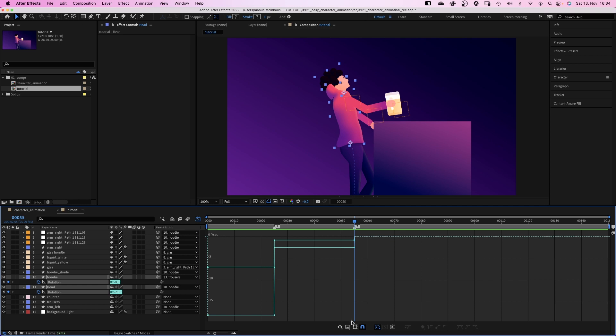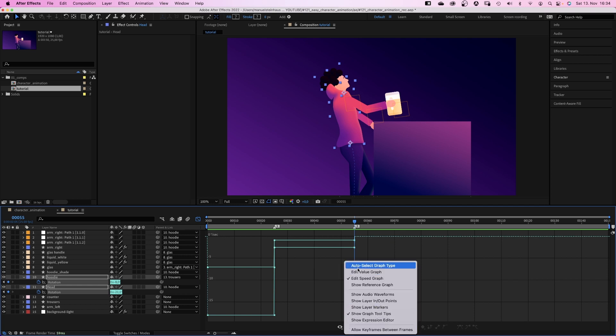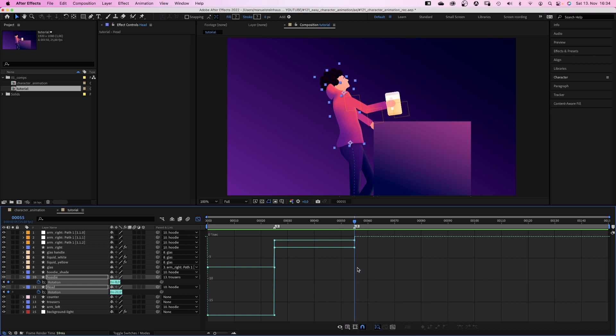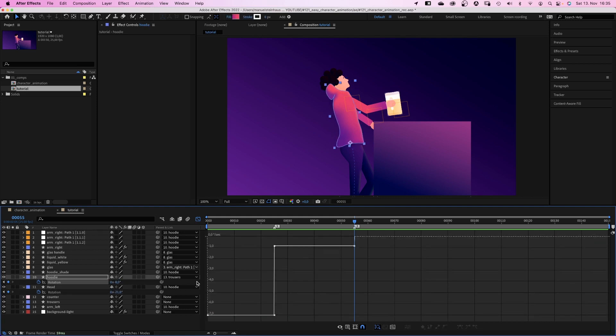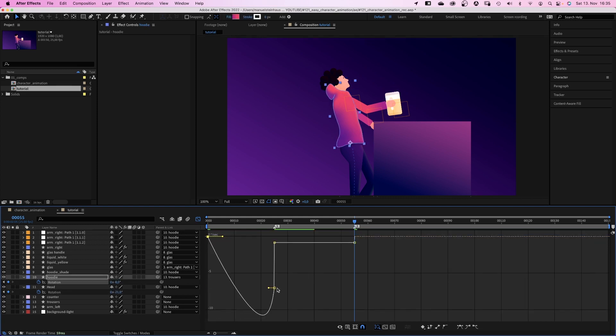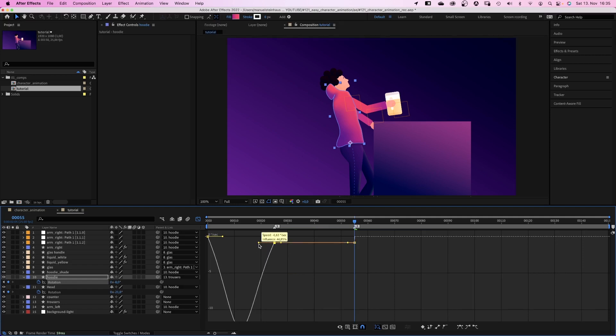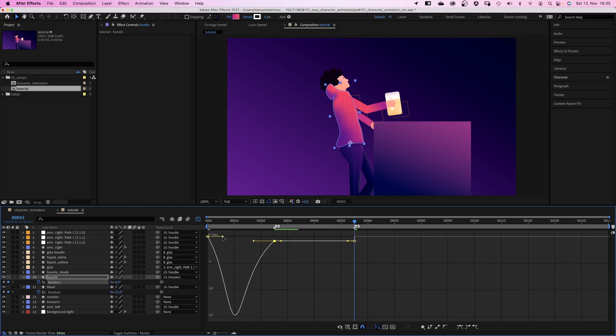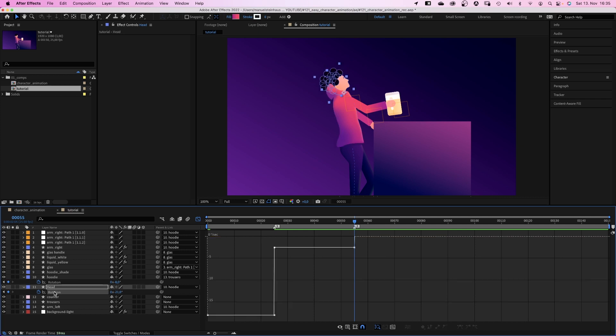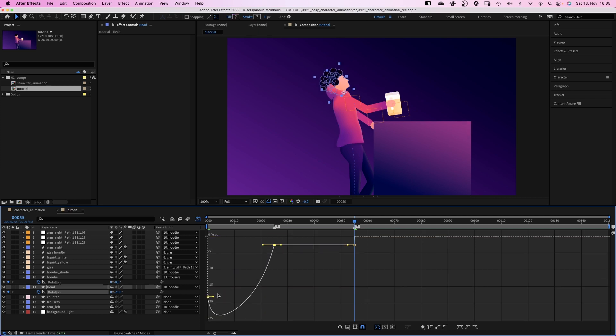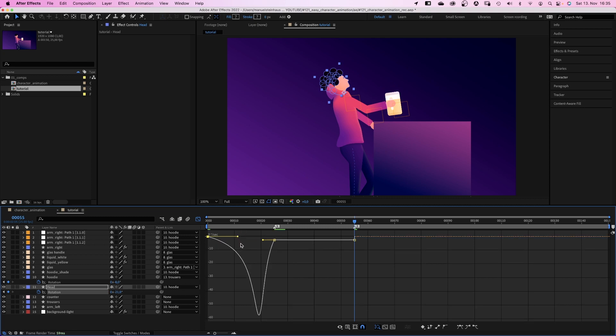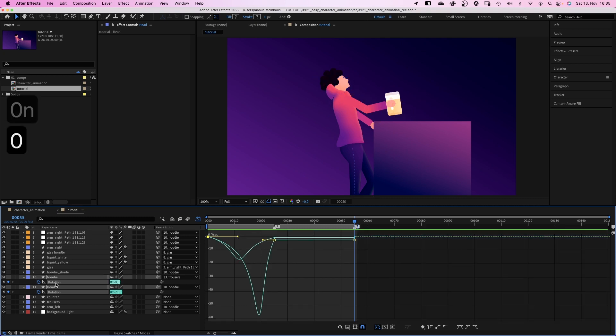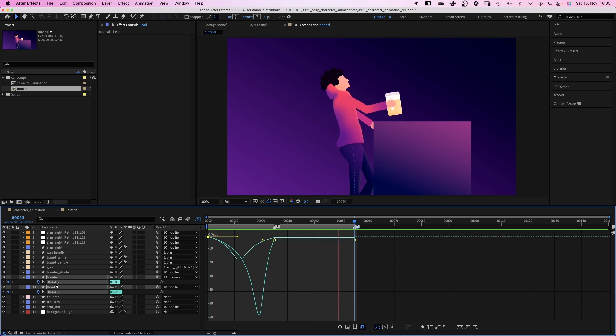We select the rotation keyframes, open the graph editor, make sure snap is activated and edit speed graph is selected. Let's start with the hoodie rotation. We slow down the beginning and the end of the first part. Then the head animation. We want the head to go back even slower. Then be quite fast before slowing down again. In comparison. Awesome. Much better already.